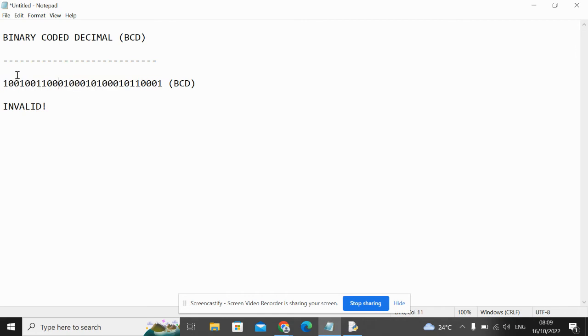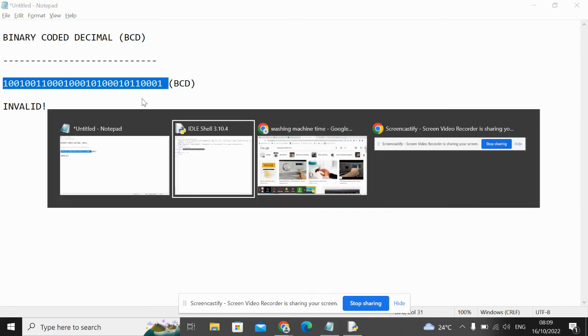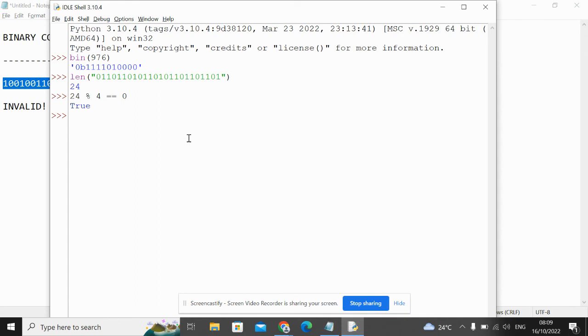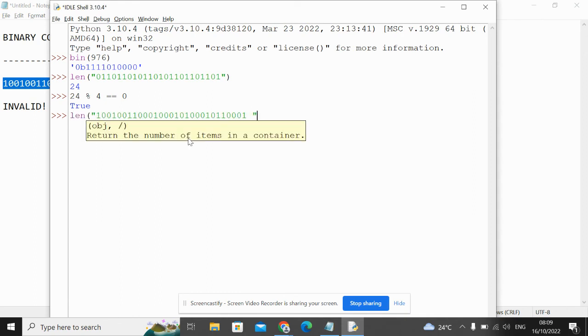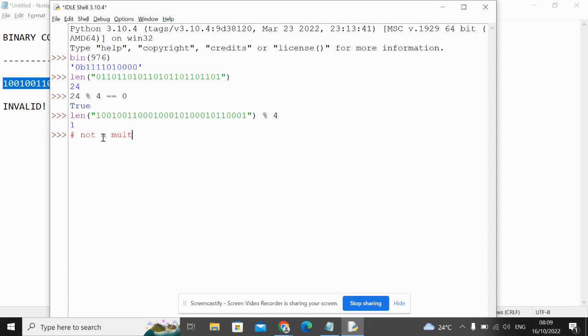Does it contain any nibbles greater than 9? No. But what's the other reason that it could be invalid? Is the length of this binary number a multiple of 4? Because I get an answer here that's not 0, that means it's not a multiple.